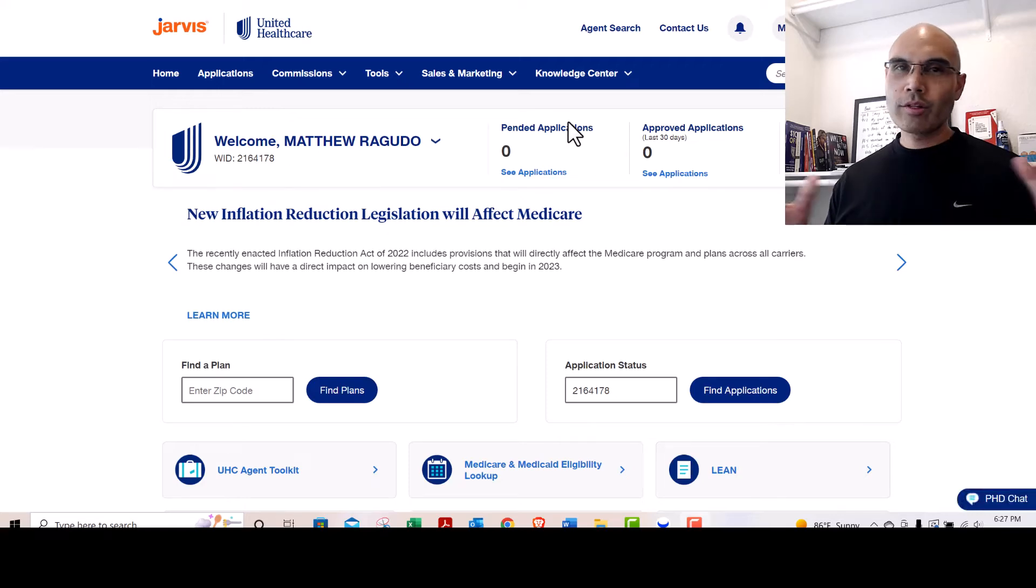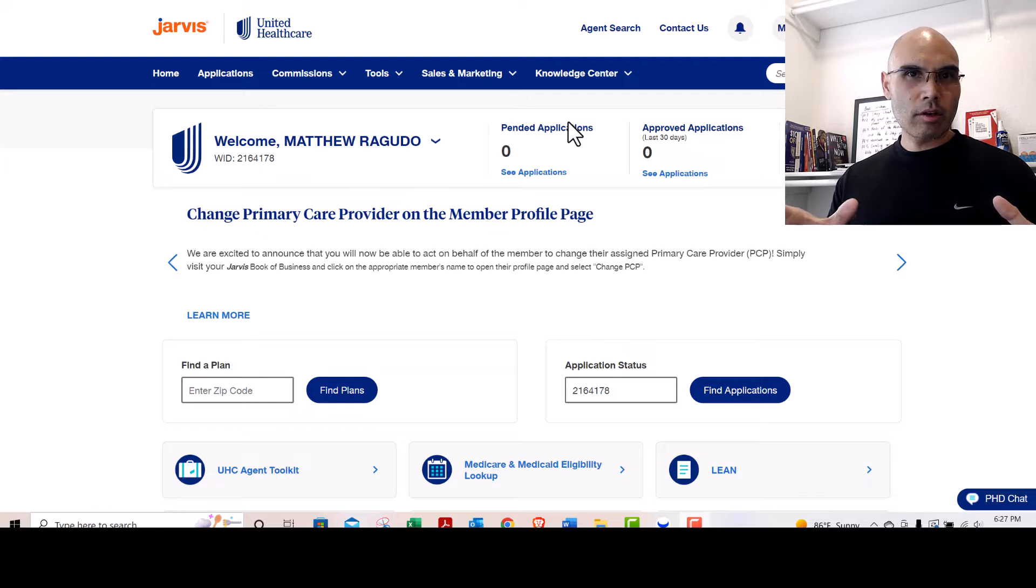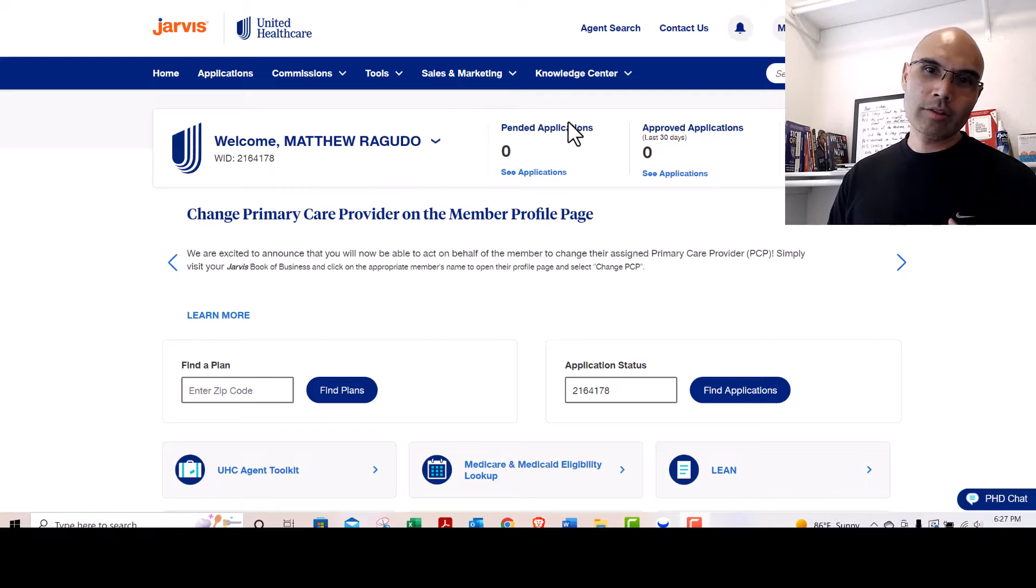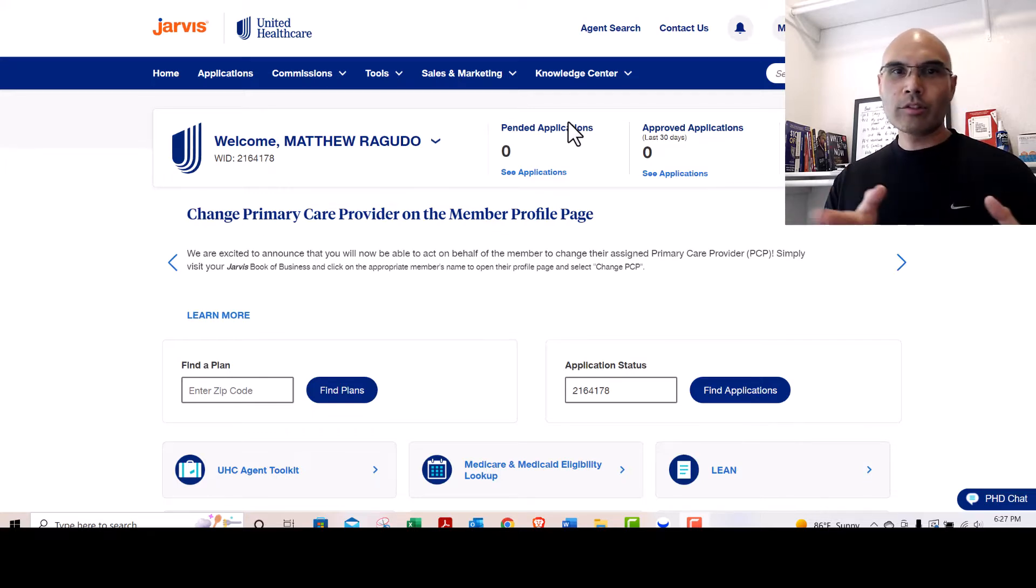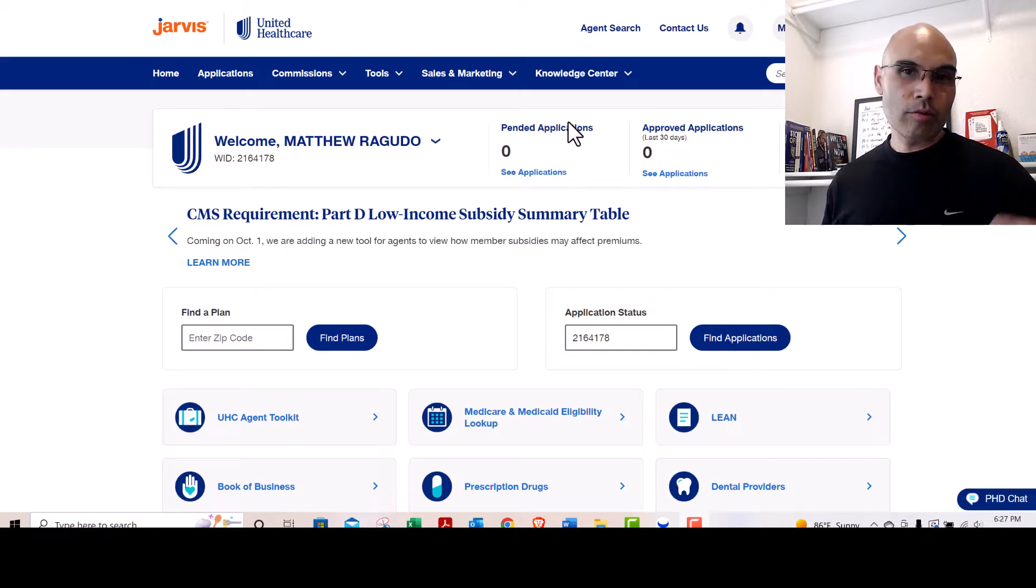Hello everyone. In this video I'm going to show you on the UnitedHealthcare Jarvis system where you can look for applications. Unfortunately, I won't be able to show you any applications that I have pending because I just don't have any.